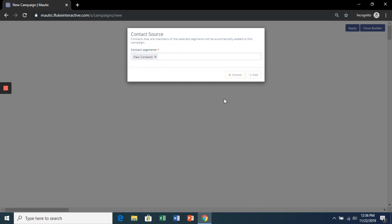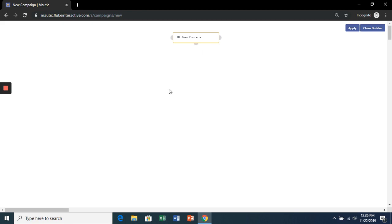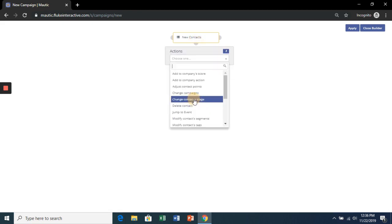So whenever a new contact is added to this segment, it's going to start the automatic campaign. Let's create an action.